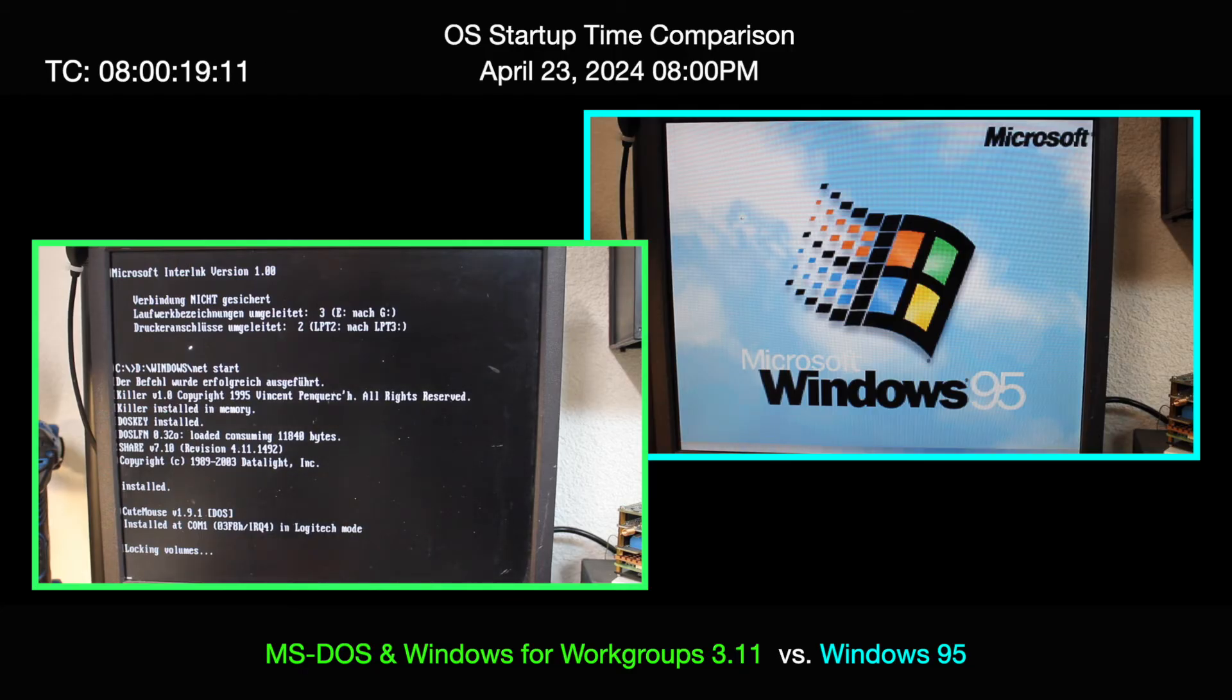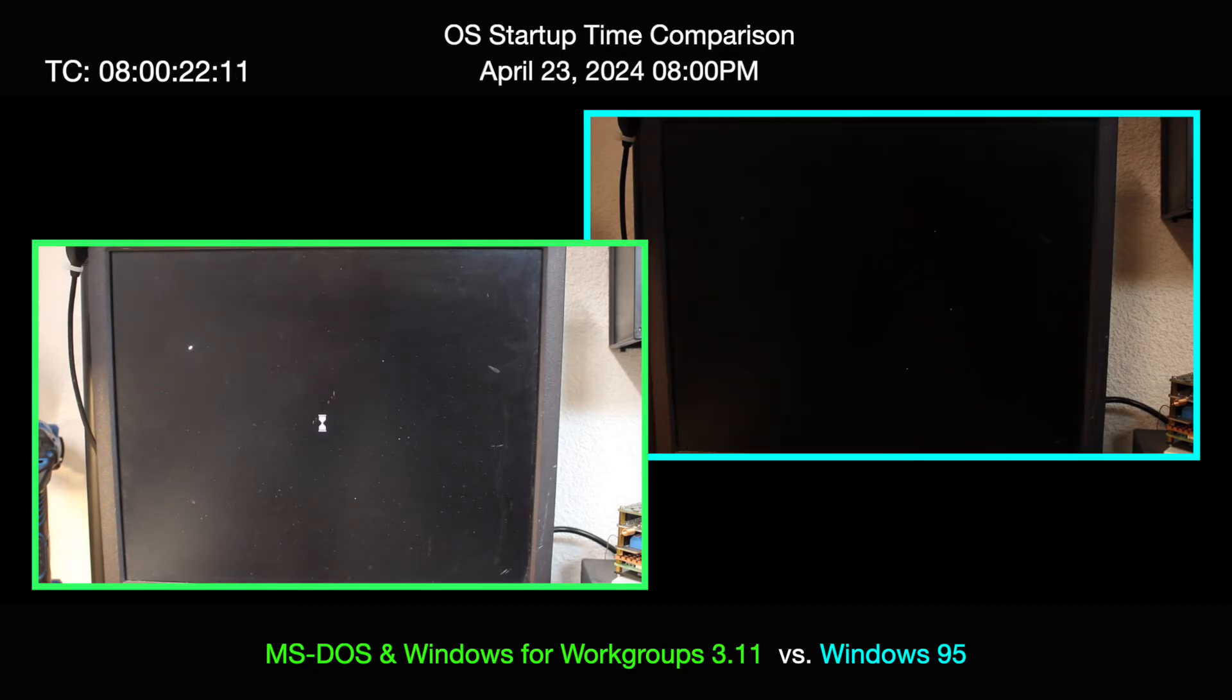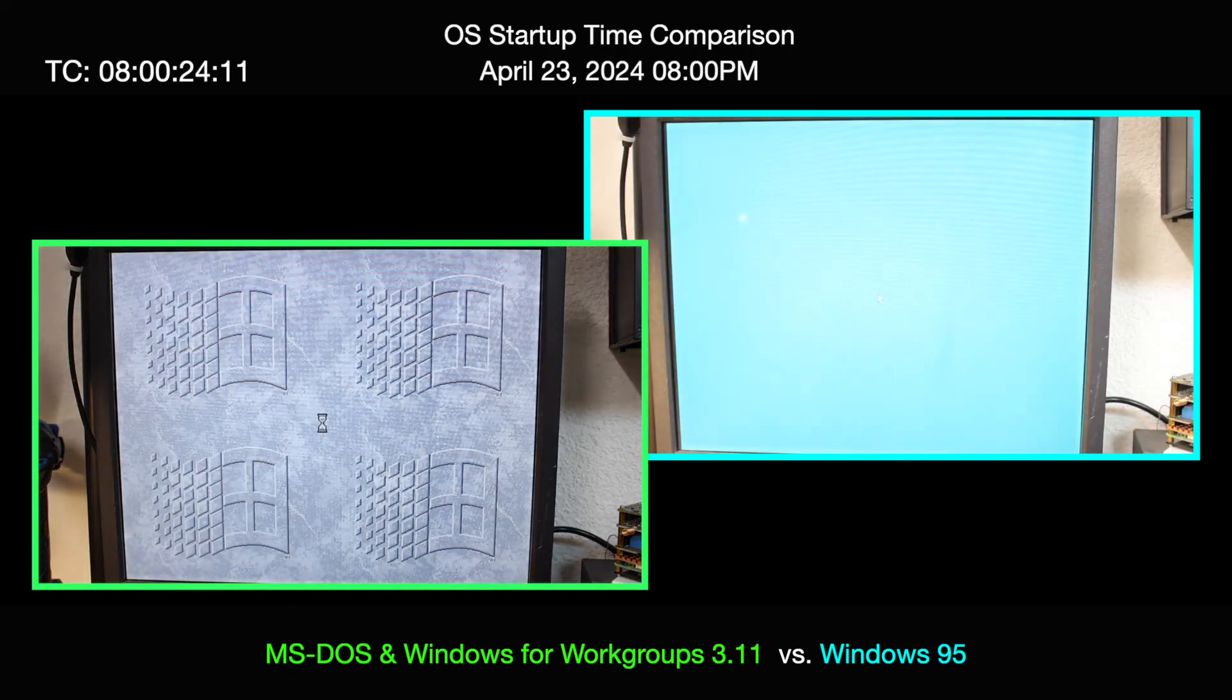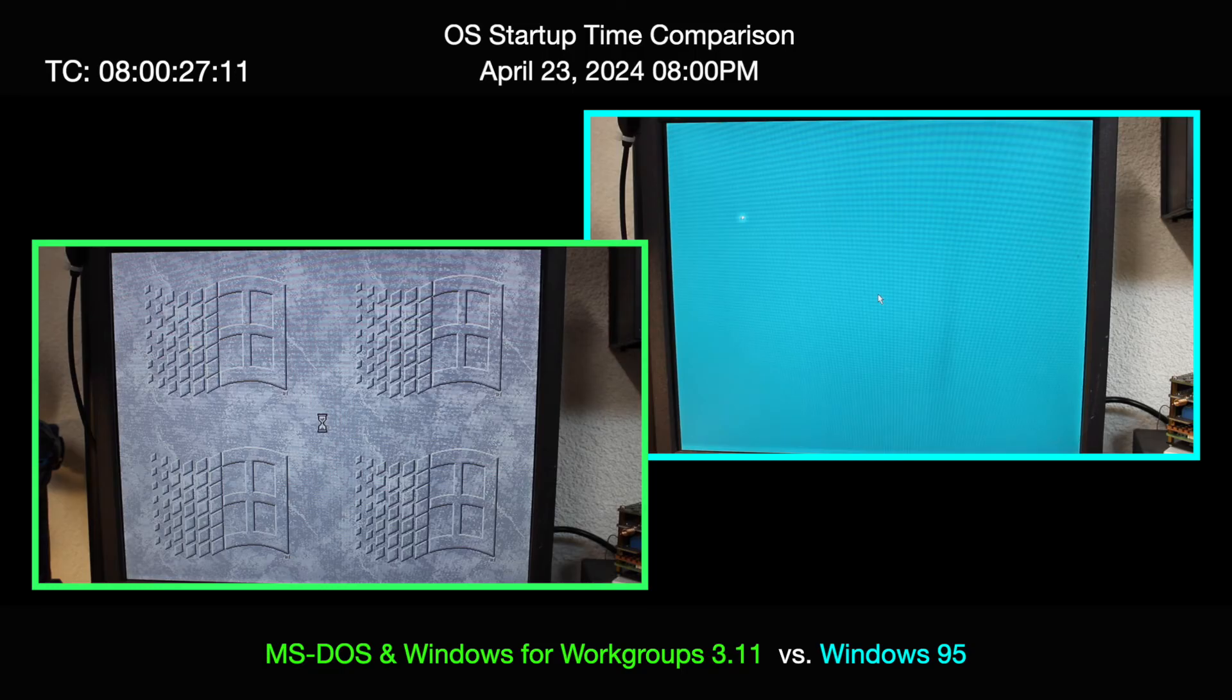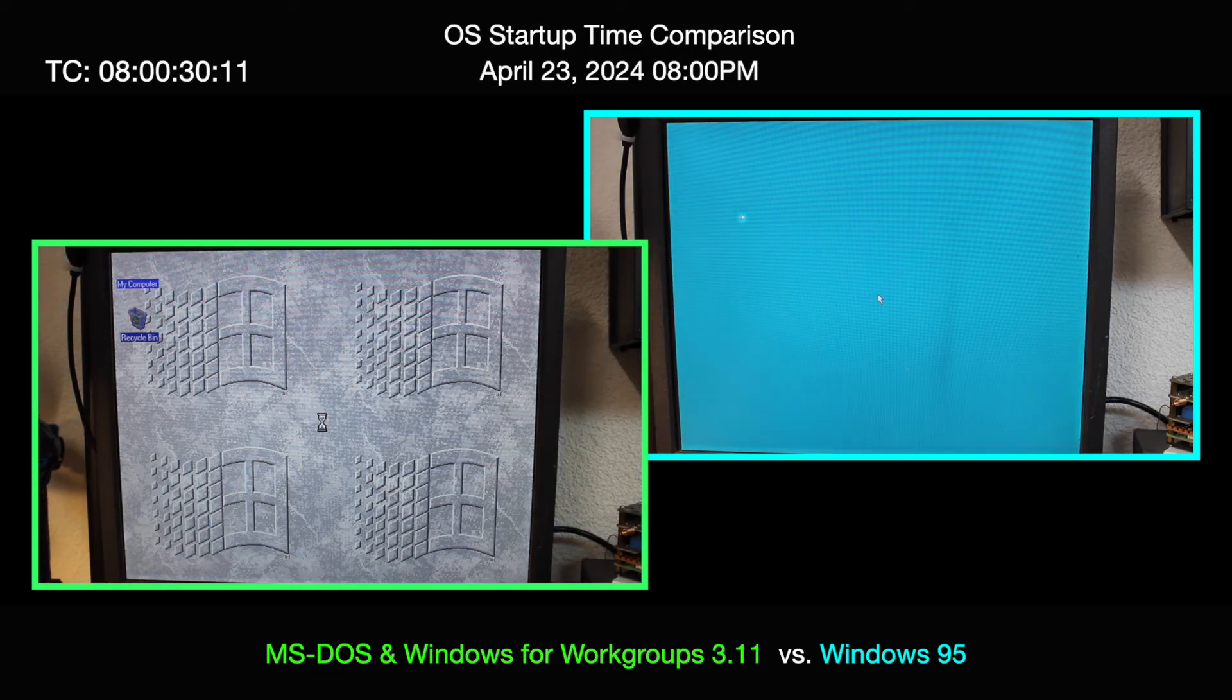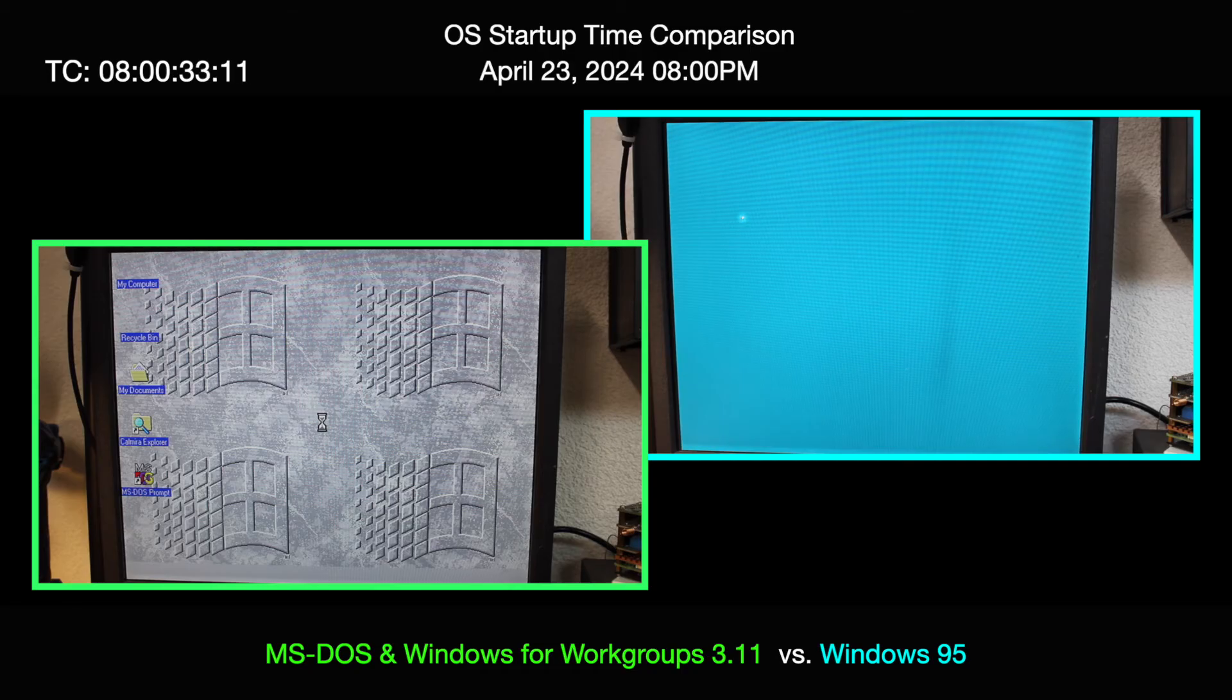And both are running on the very same 386 machine and even though the setup took much, much longer for Windows 95 than for DOS and Windows 3.11, it may be surprising to see how close both are for the actual boot time.